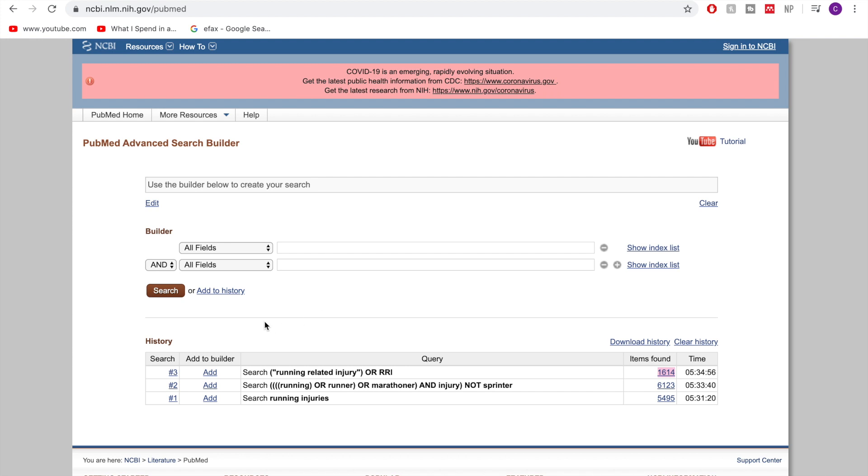The next option that we have is truncation. So that's basically where we want to include any variant of a given word and again we did talk about this a bit in the last video but like let's say if I wanted to say something to do with computers but I could have computation or computing then I would use the stem compute with just the T at the end and then all of those other words that I mentioned previously are going to be included.